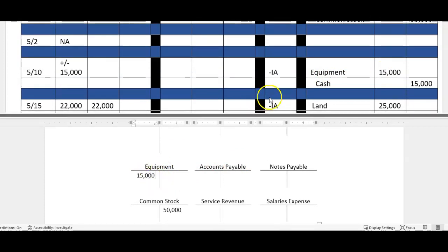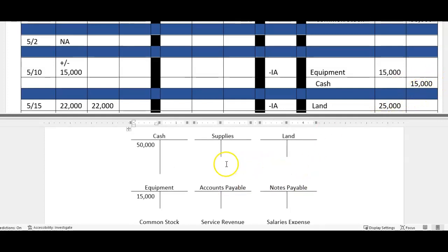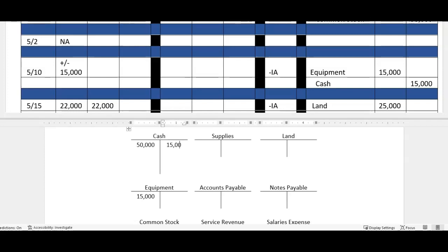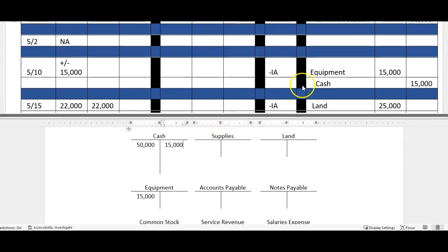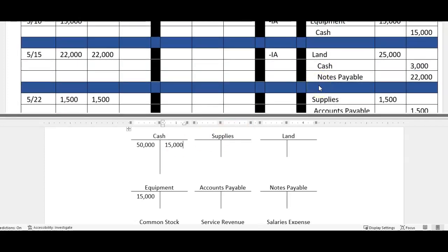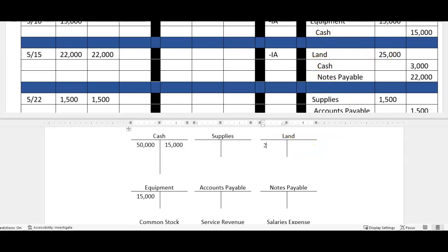Then we're going to go to our next transaction, equipment for 15. We're going to go to the equipment account, notice that is a debit so we're going to debit our equipment for 15. And cash, notice cash though is a credit, it's a reduction of cash, so we're going to go up here and on the right side we're going to put our cash transaction.